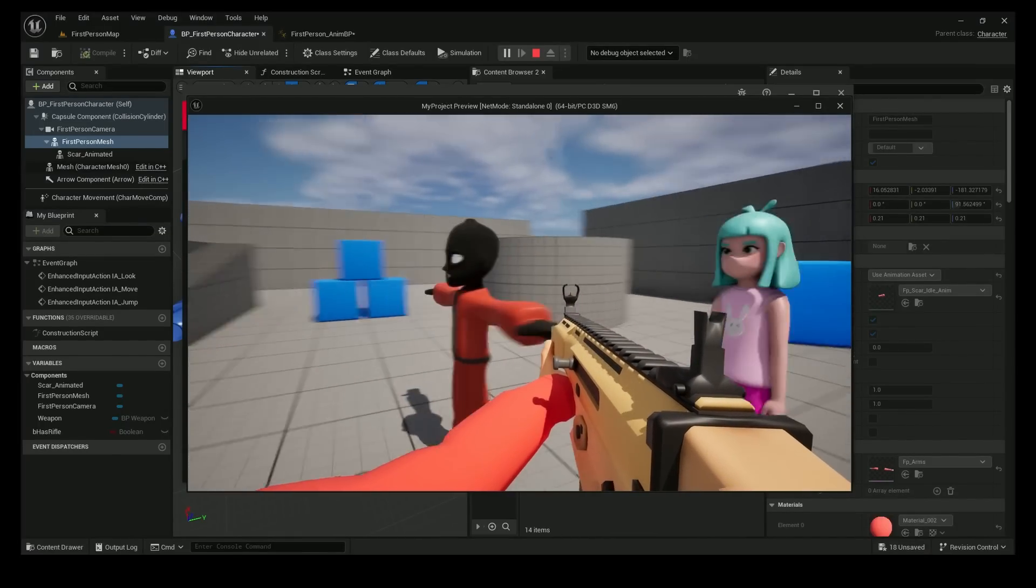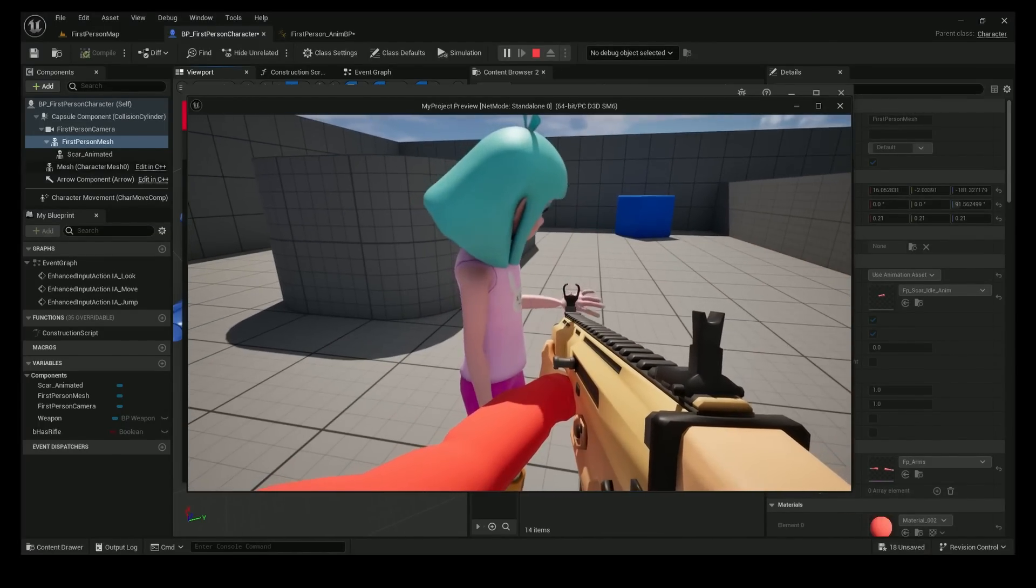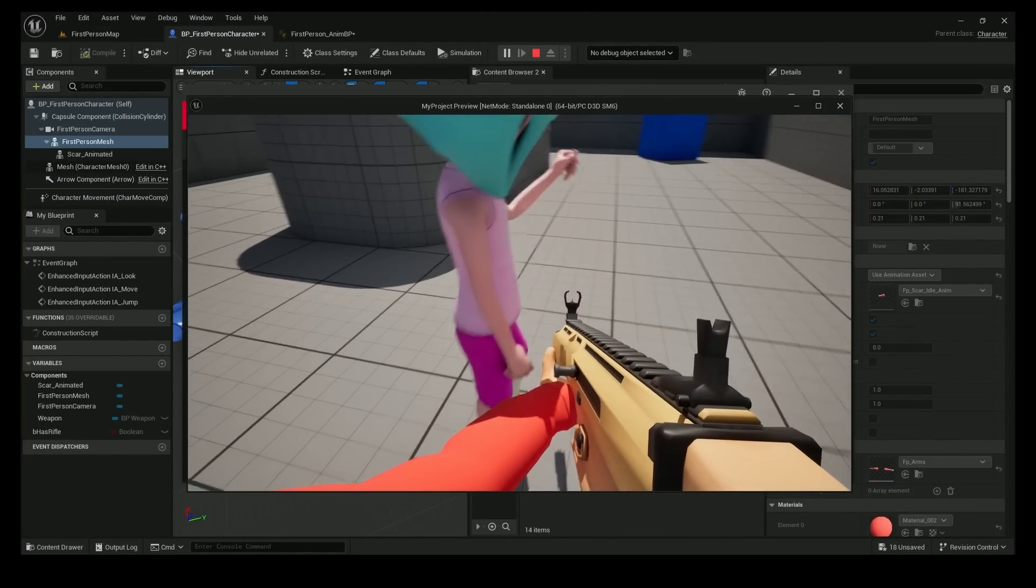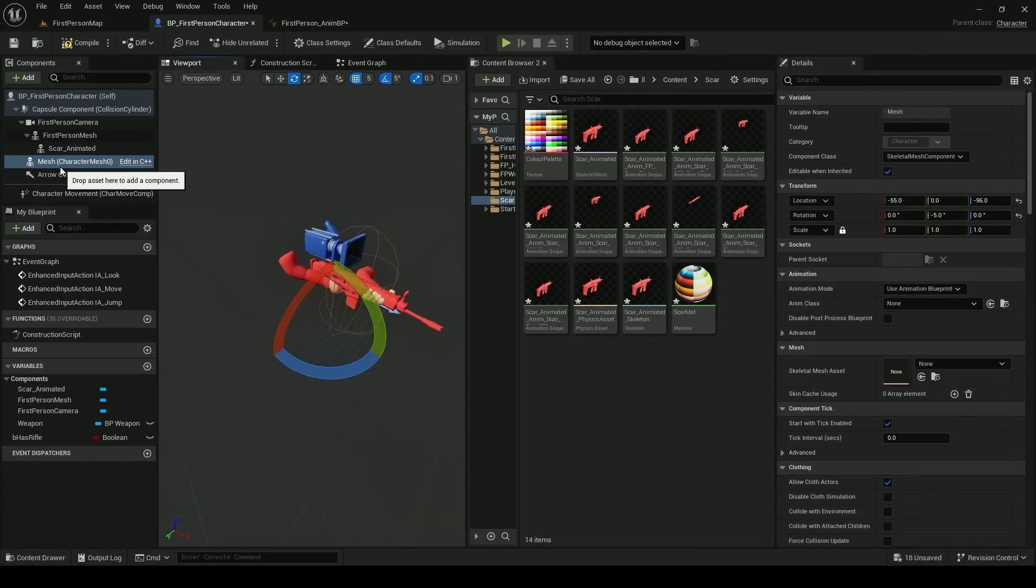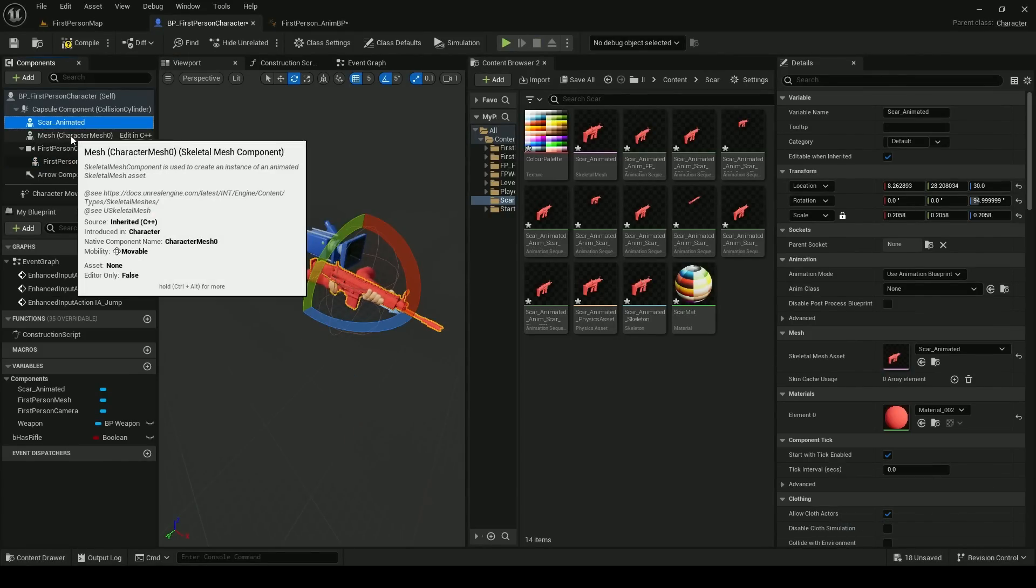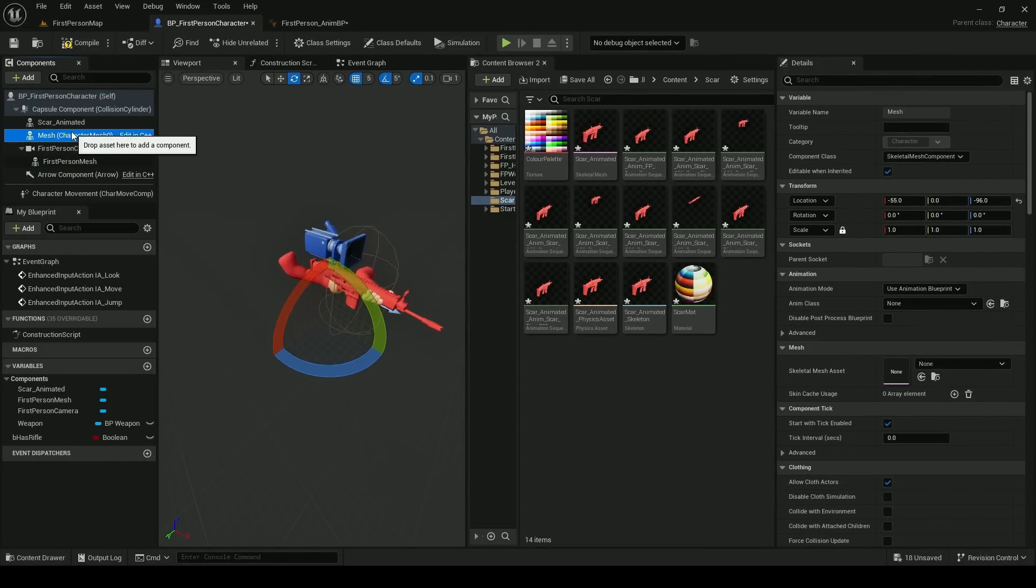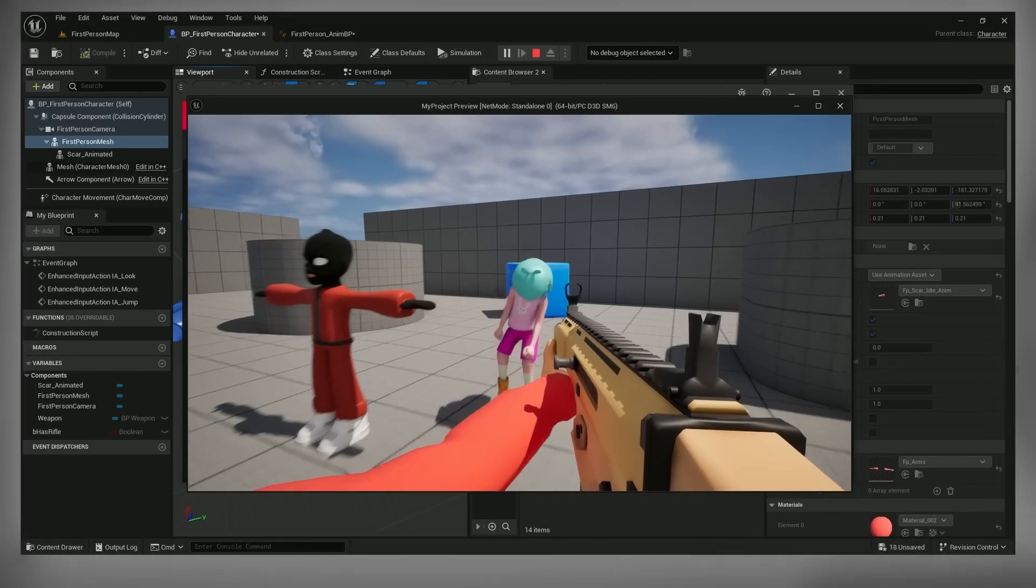I started by importing some models from my current project to see what they would look like with Unreal's lighting and post processing. Then I got the first person idle animation working and I parented the scar to the hand bone.